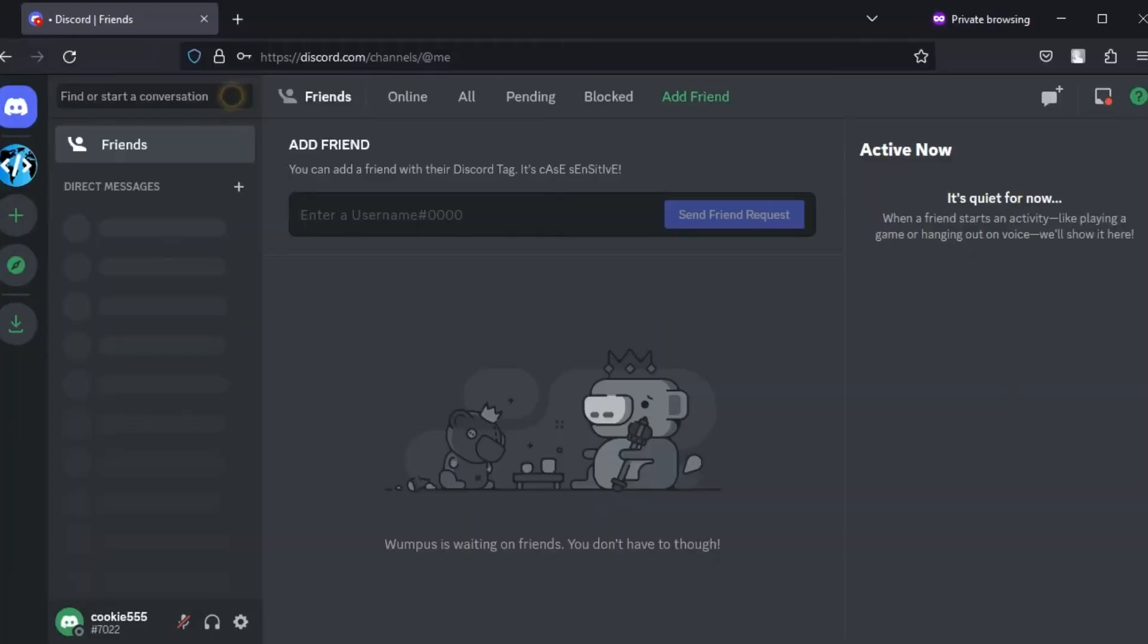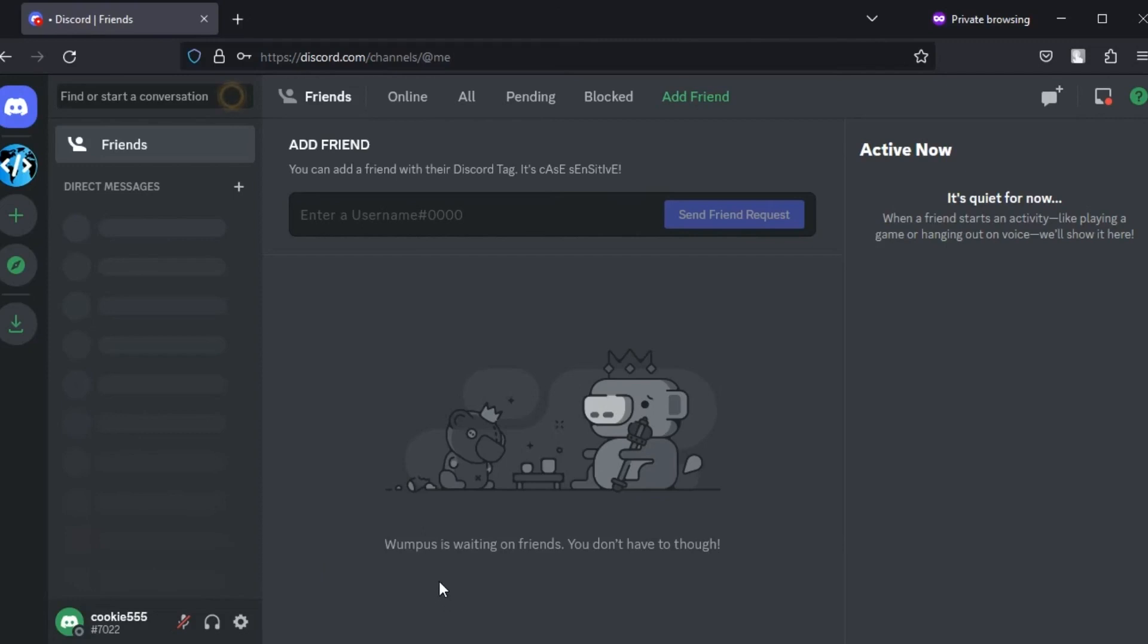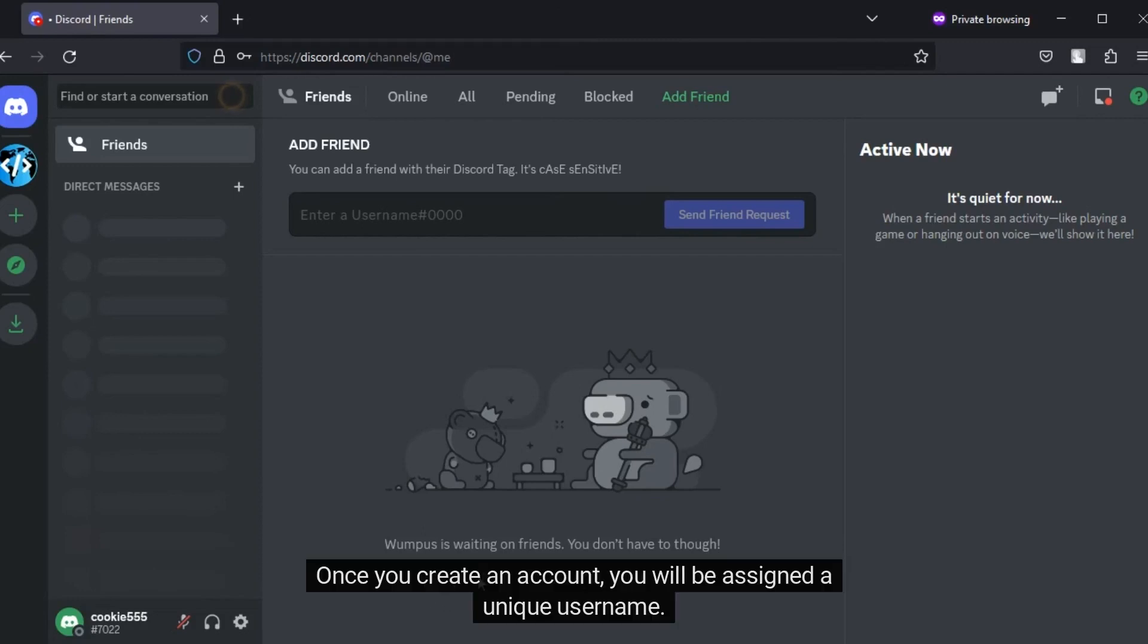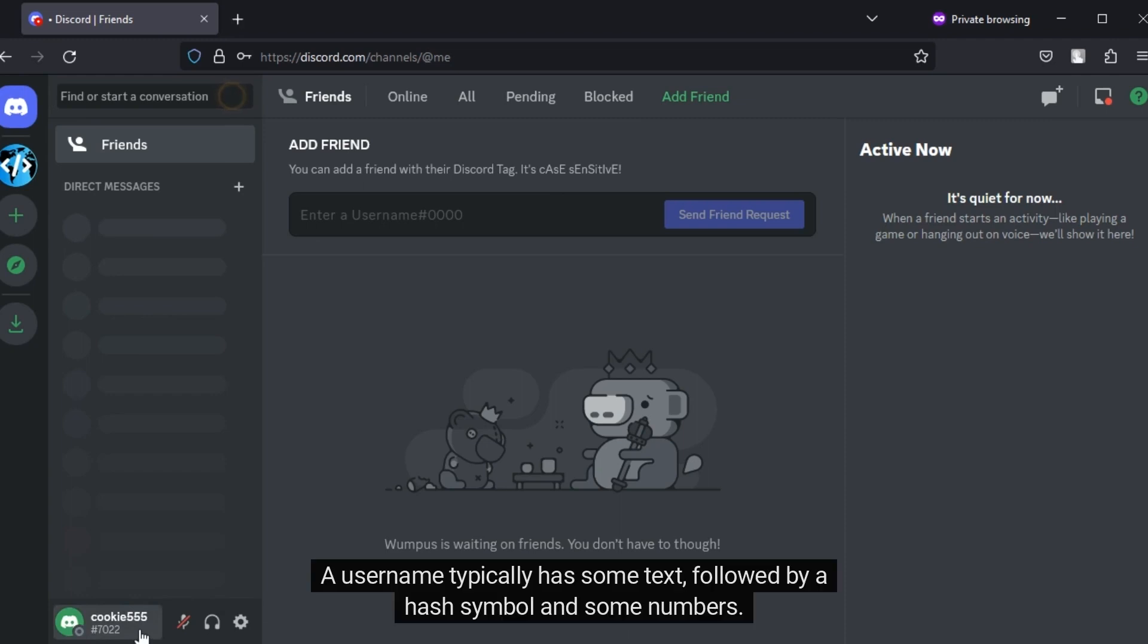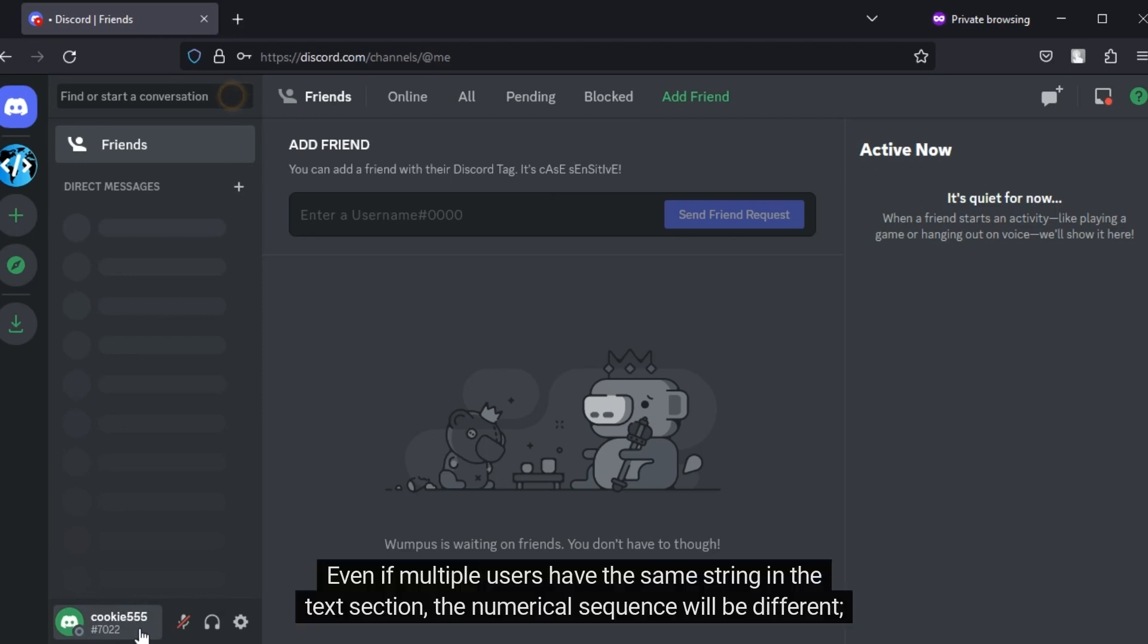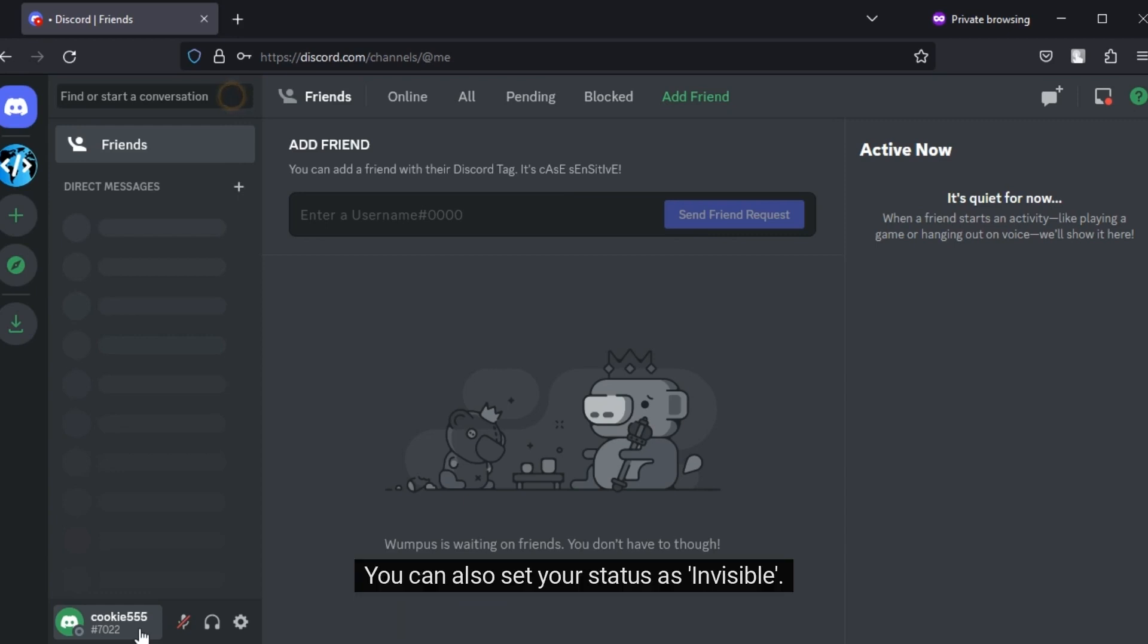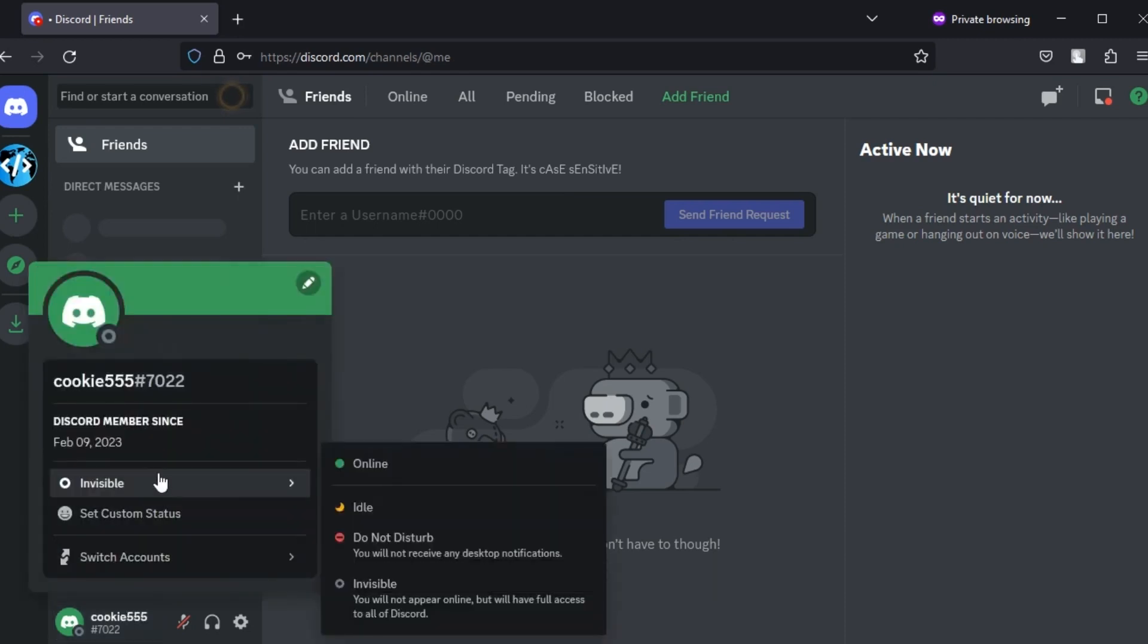The first step is to set up your Discord account for conducting the investigation. Once you create an account, you will be assigned a unique username. A username typically has some text followed by a hash symbol and some numbers. Even if multiple users have the same string in the text section, the numerical sequence will be different, creating unique usernames.